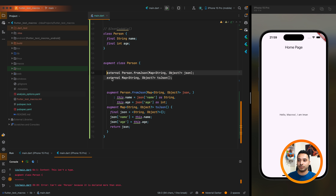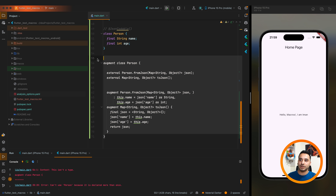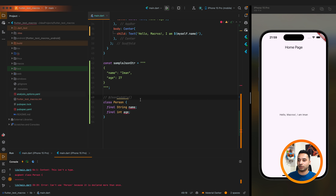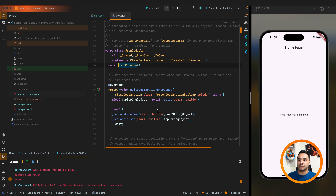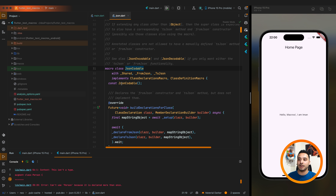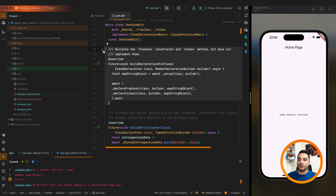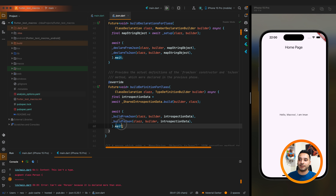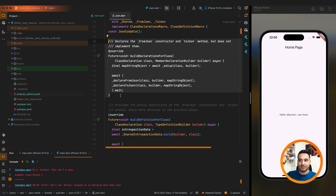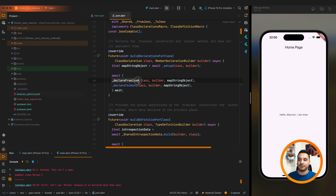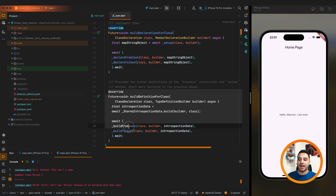The code generated has two parts: the first part declares the functions using the 'external' keyword — for example 'external fromJson' and 'external toJson' — and the second part provides the implementation. If you click into the JsonCodable definition, you can see it's a macro class that implements ClassDeclarationsMacro and ClassDefinitionMacro. By implementing these two interfaces, you must override 'buildDeclarationsForClass' and 'buildDefinitionForClass'.